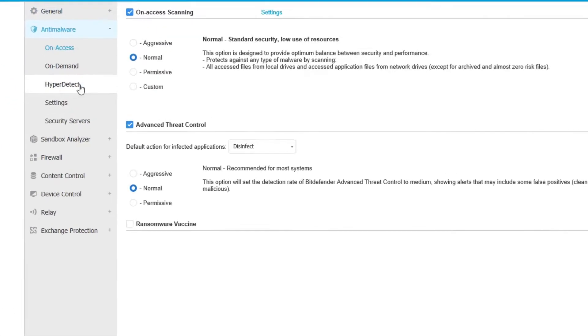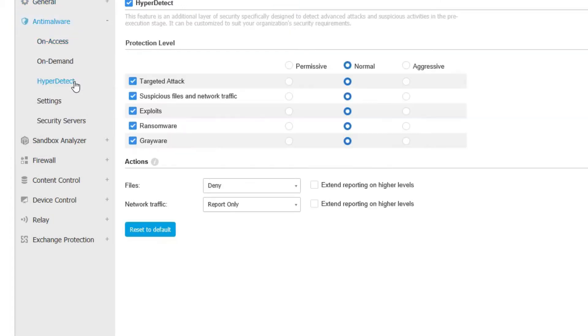First, let's set the hyper-detect policy to report only. In this way, we can observe all of the stages of the fileless attack.